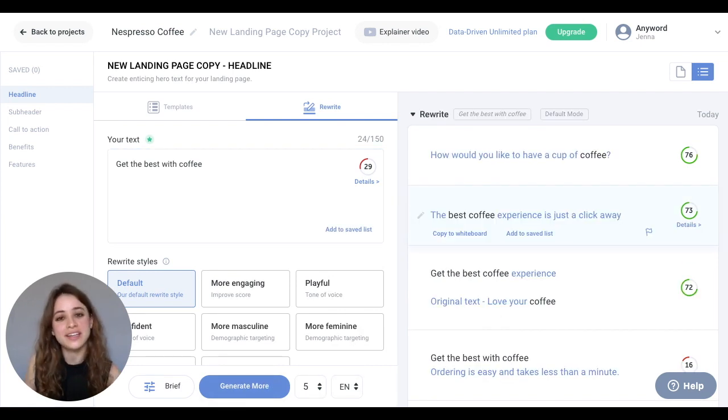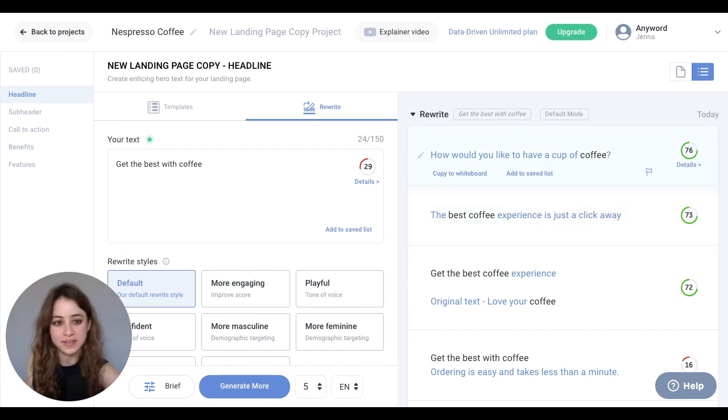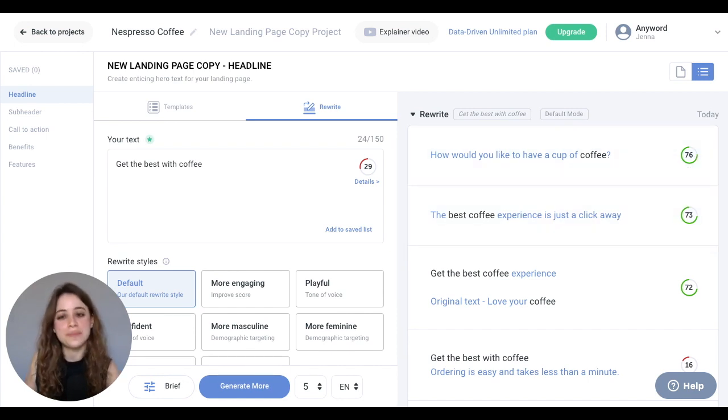You'll immediately notice the tremendous improvement in our predictive performance scores here. Now let's jump into the subheader section.